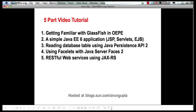In this multi-part series, so far I have shown you how OEPE allows you to download, install, and configure GlassFish very easily from within the IDE. In this second part, I will show you how a simple Java EE 6 application can be created using JSP, servlets, enterprise Java beans, and EJB timers. Subsequent parts will show Java Persistence API 2, JavaServer Faces, and RESTful web services using JAX-RS. So let's get started and go to our IDE.